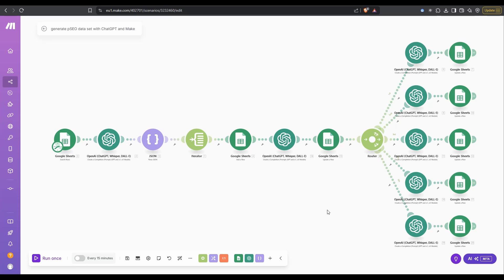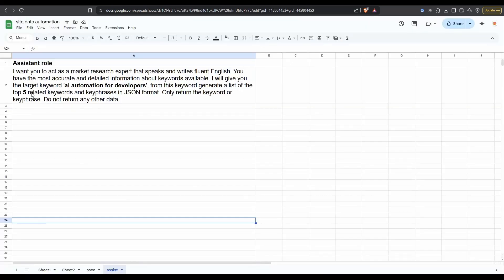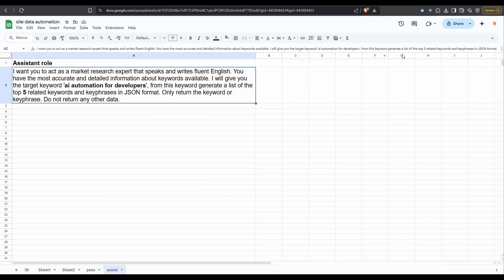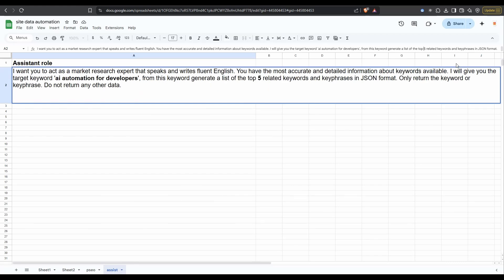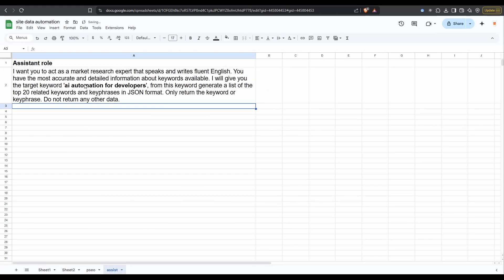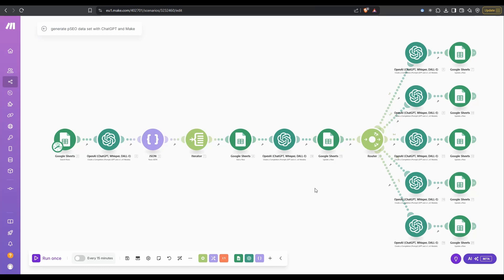With that, I will update the prompt. I'm going to make this, instead of five, we might do 20, and AI automation for developers, I'll leave that as our keyword. If I go back over to make, with a bit of luck, if I press run once, this is going to run through and generate the 20 rows of data that we can use for programming SEO.